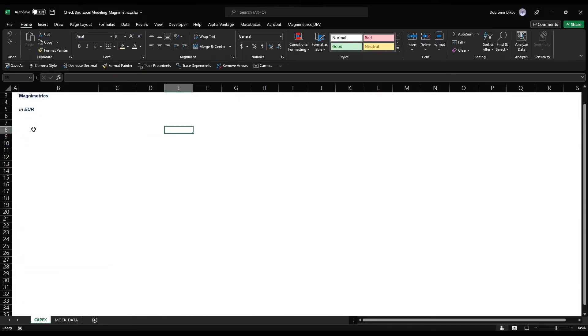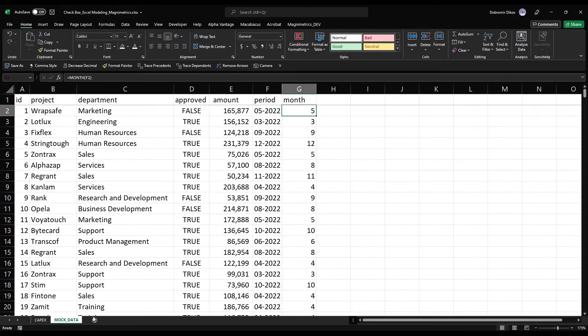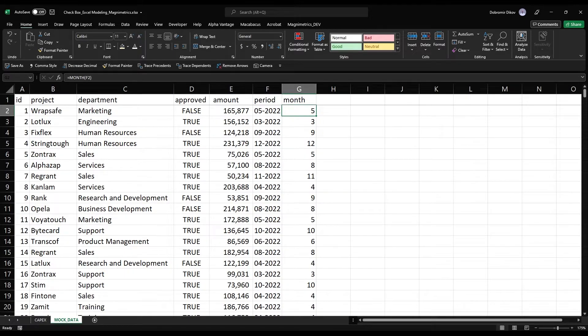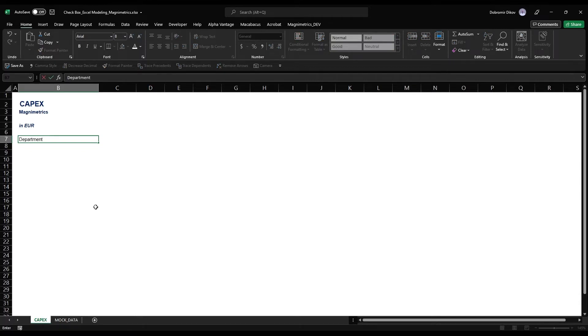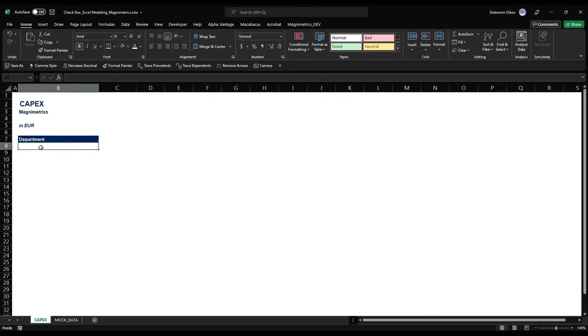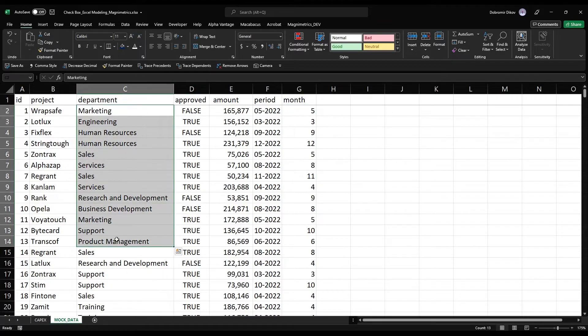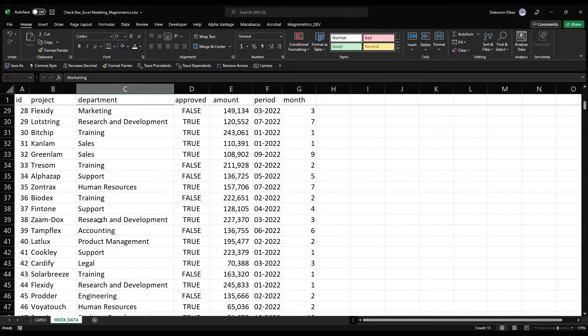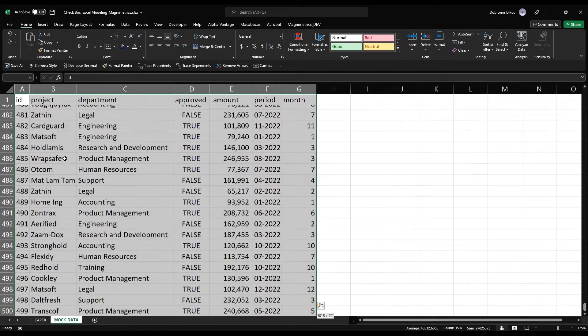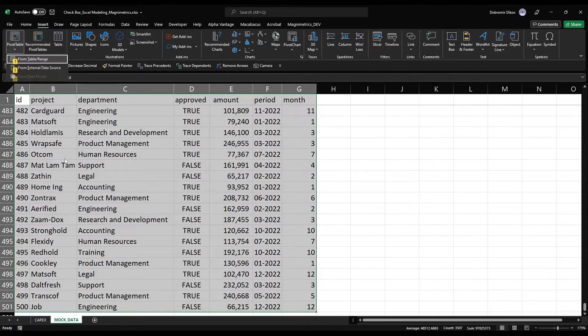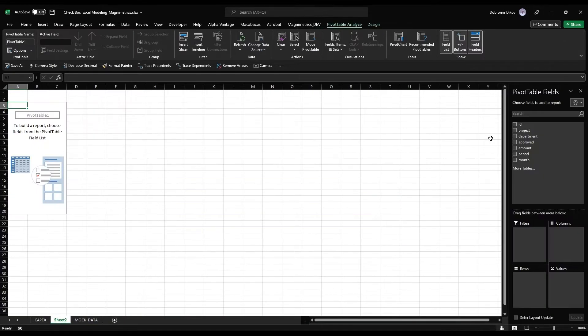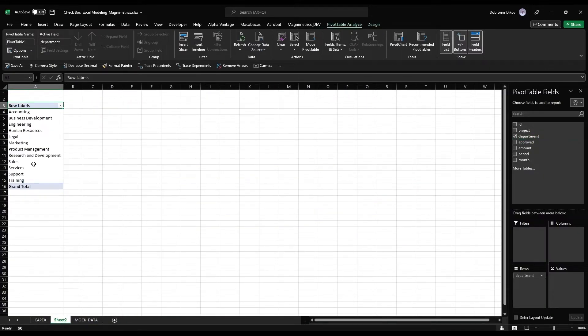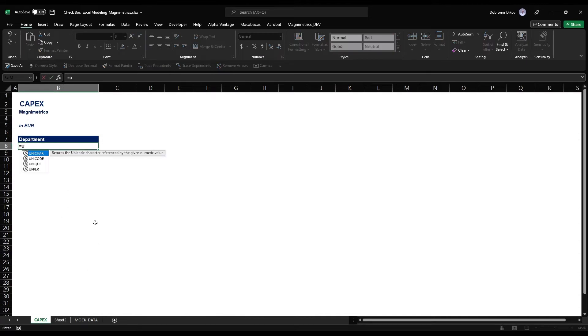What I want to do is build a CapEx summary by department with the months as separate columns. We can add our department here, make this white, bold it. One way to do it is to copy paste every different one, or we can use a pivot table.